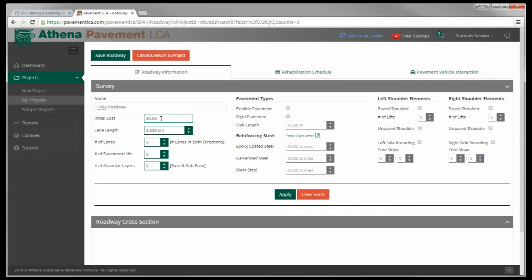Again, we need to give it a name. The initial cost is here at the moment - this doesn't do much, it's there for information only. Plans are in the future to link this up to a lifecycle costing tool, and that's where hopefully we can export these values into the costing tool. But for now, there's not much to it other than it takes the number and it's there for information.